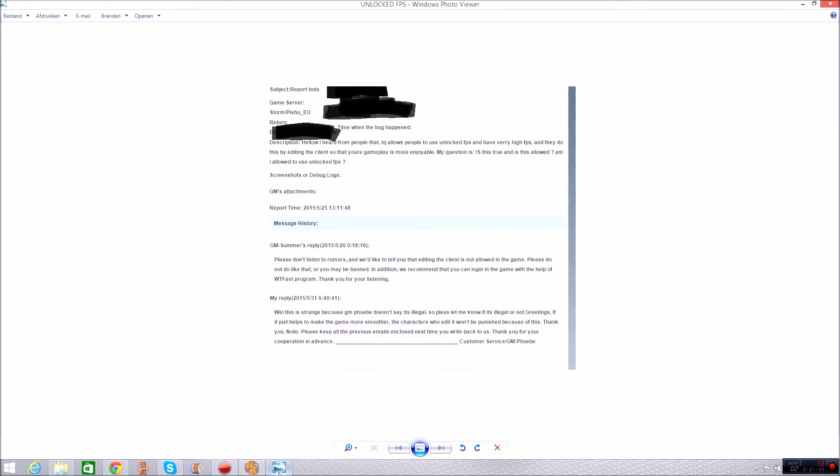So this is what I said: hello I heard from people that TQ allows people to use unlocked FPS and have very high FPS. Now I already got my response from GM Phoebe before this was just a trap to see what they would say, that the other GM would say. So they do this by editing the client so that your gameplay is more enjoyable. My question is is this true and is this allowed? Am I allowed to use unlocked FPS?